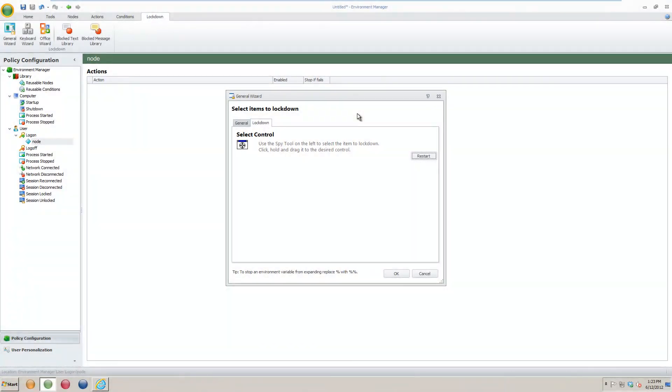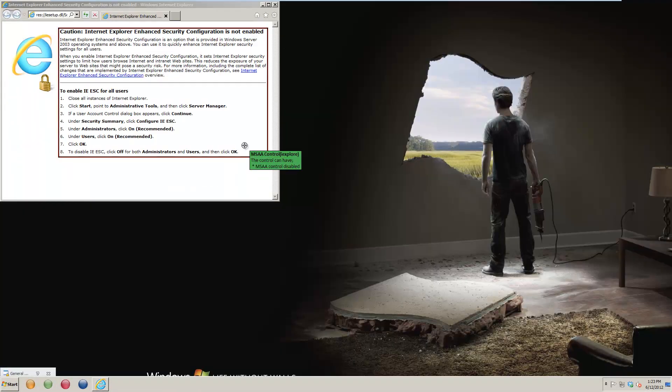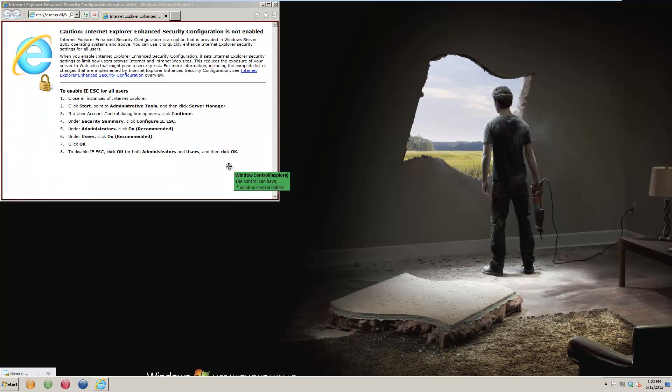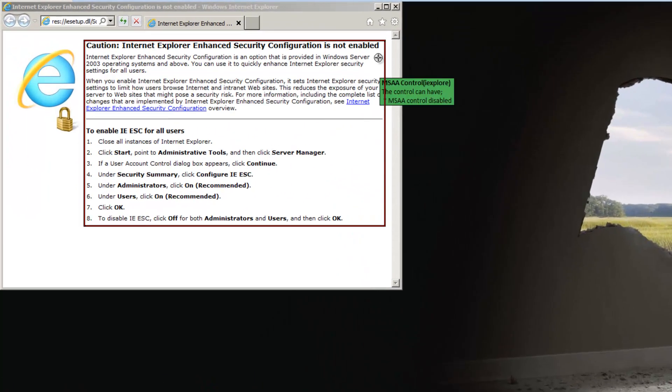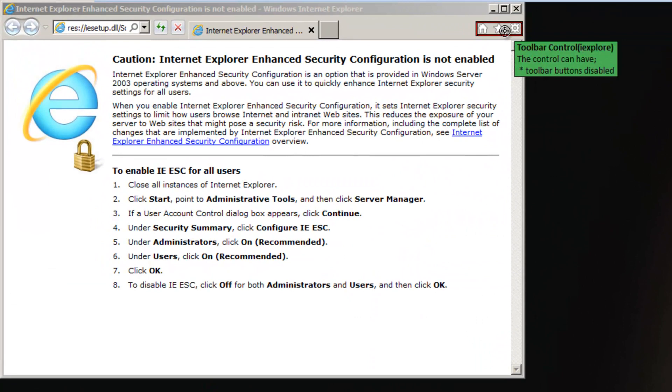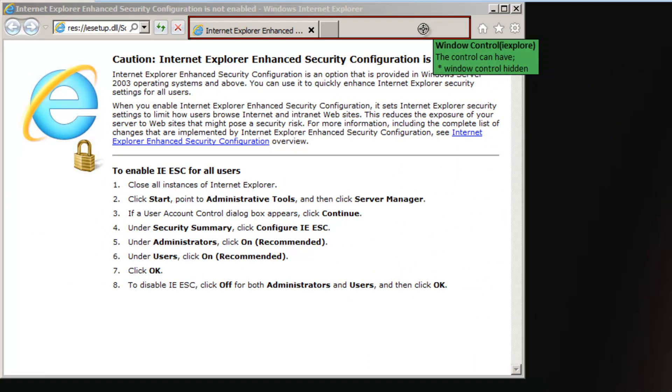Once you left click on the spy tool, the Environment Manager console will minimize and the application you want to work with will move to the foreground. In the case of applications like IE9, the menu bar will disappear.